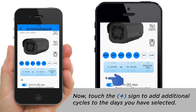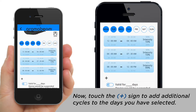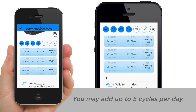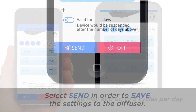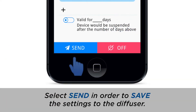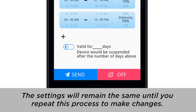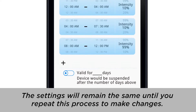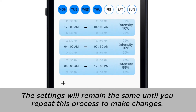Now, touch the plus sign to add additional cycles to the days you have already selected. You may add up to 5 cycles per day. Select Send in order to save the settings to the diffuser. The settings will remain the same until you repeat this process to make changes.